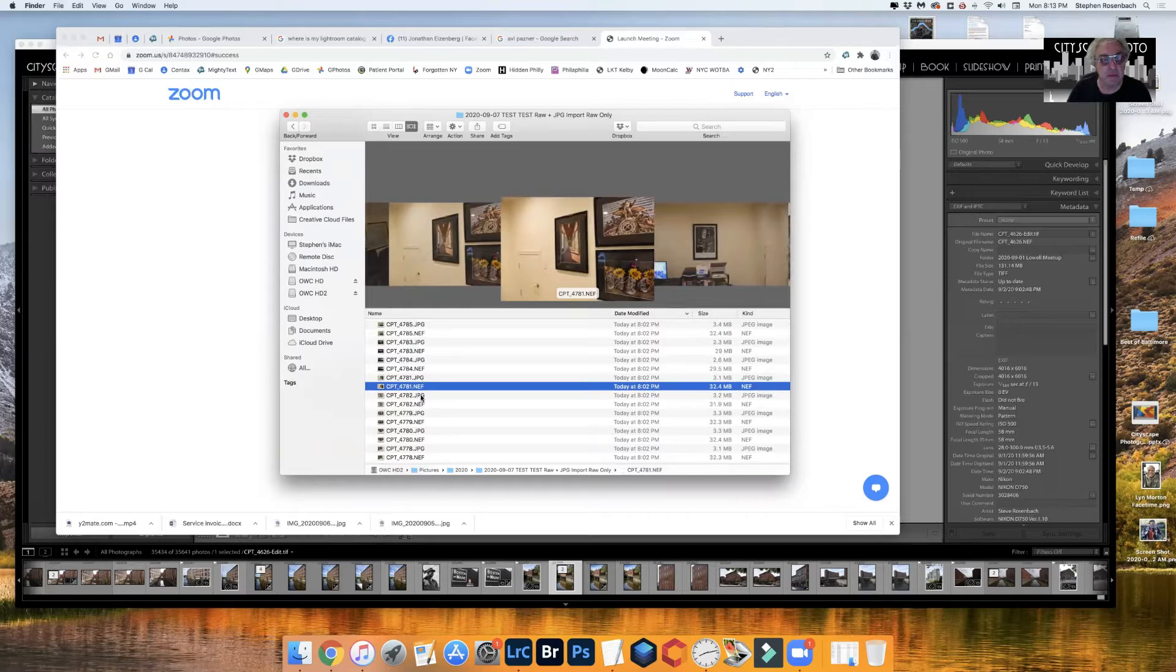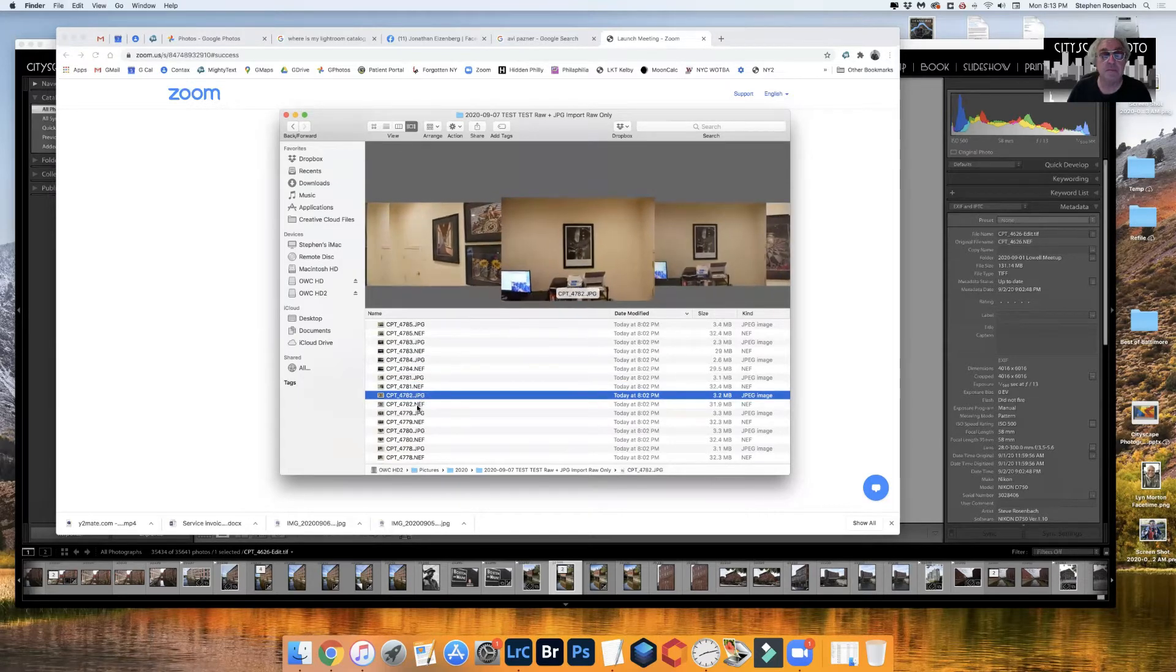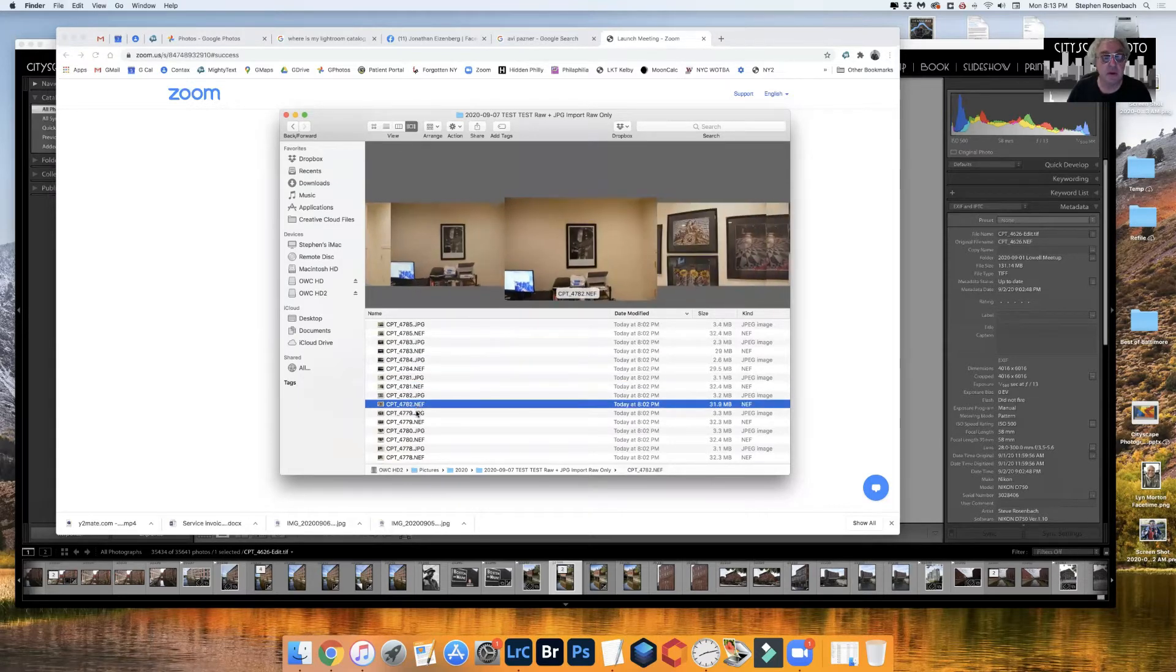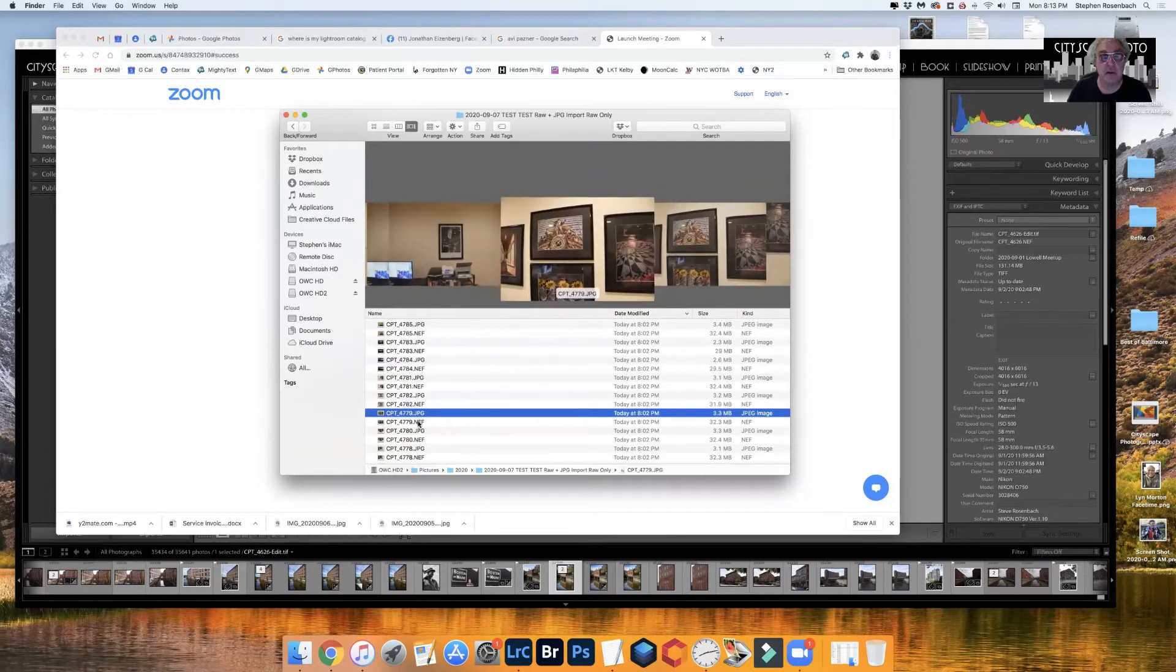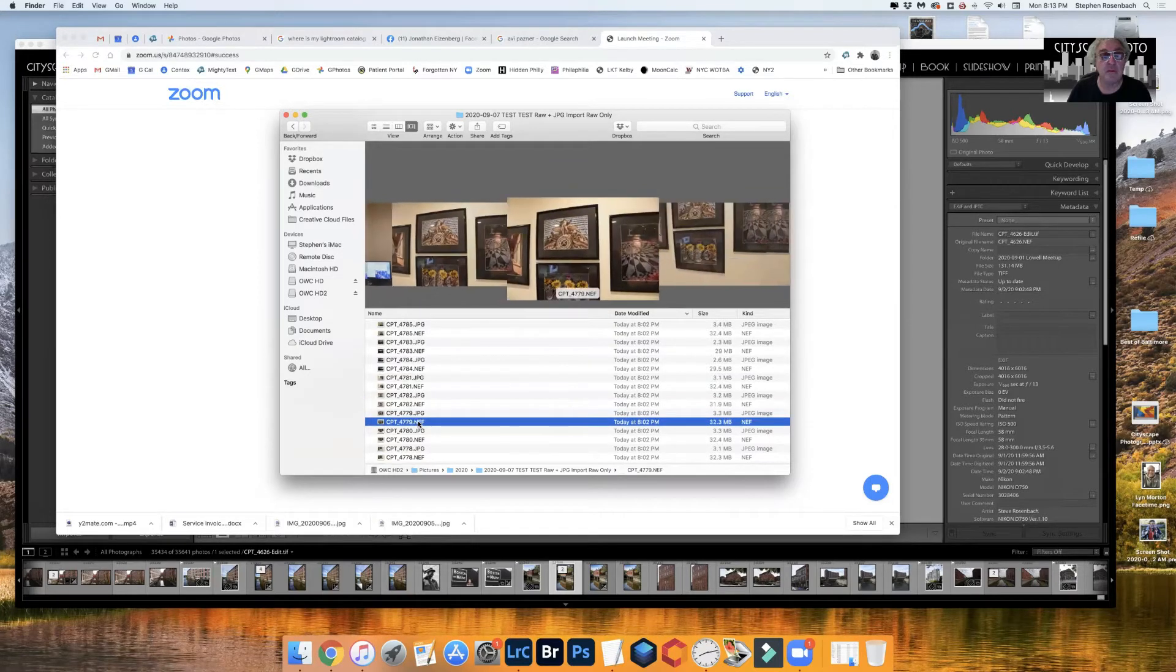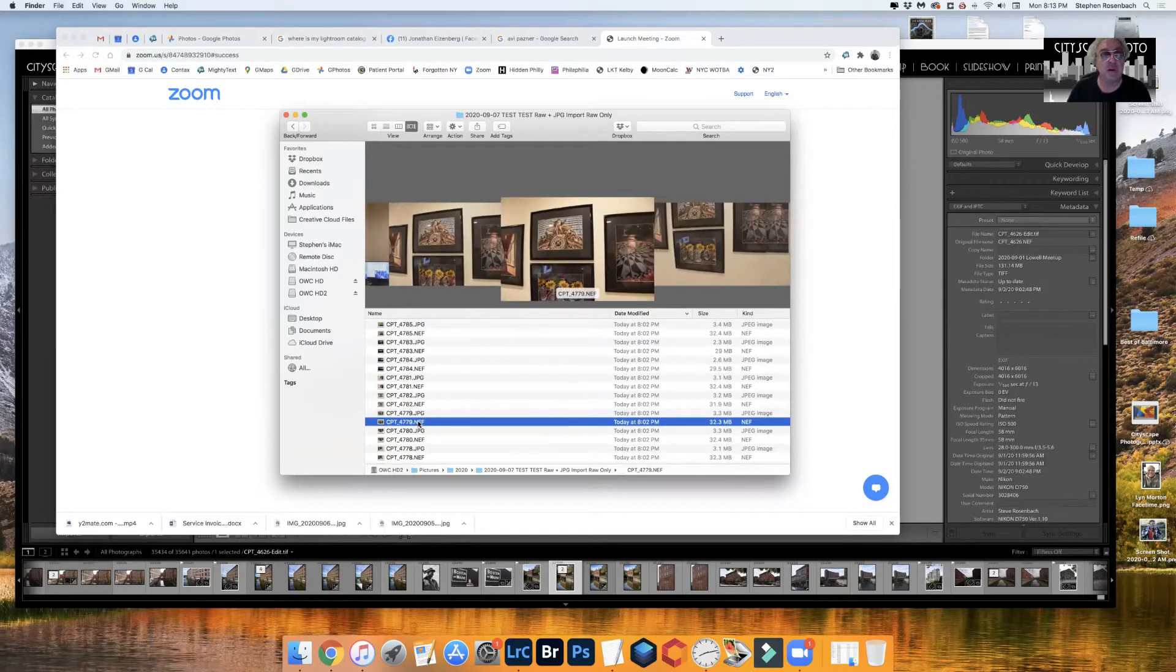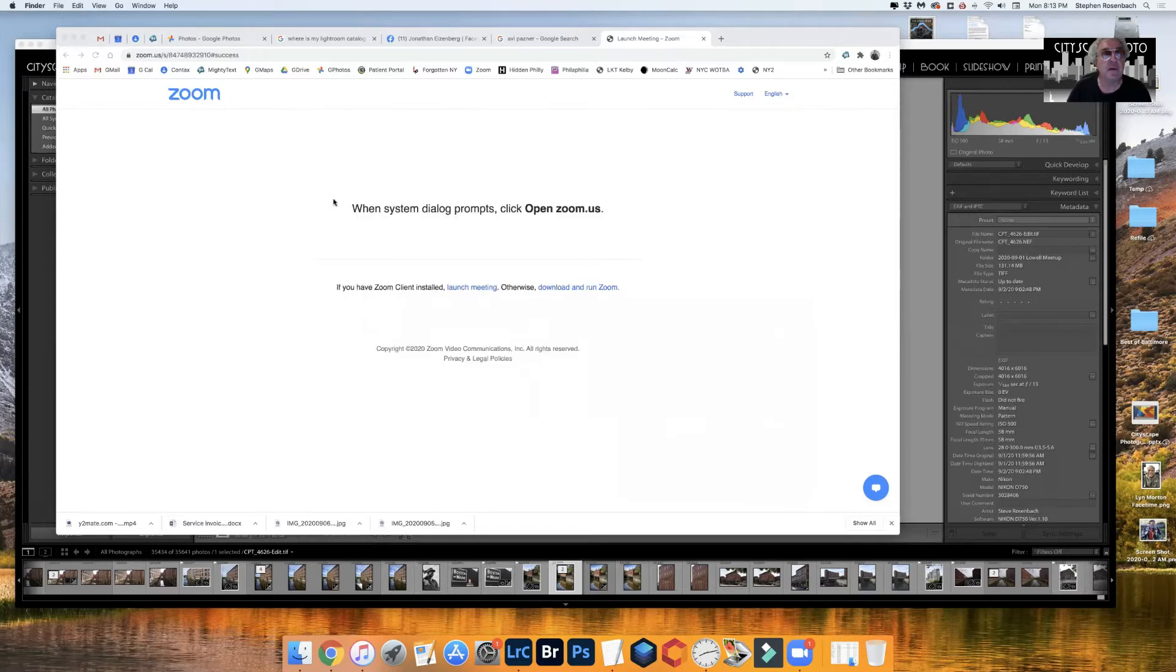Once as a raw file and once it created the JPEG. So let's put that away for now, we don't need that anymore.